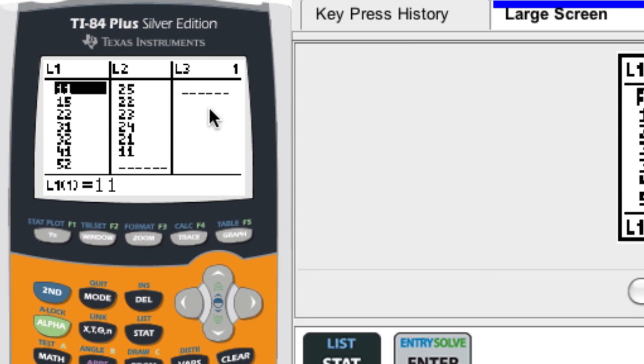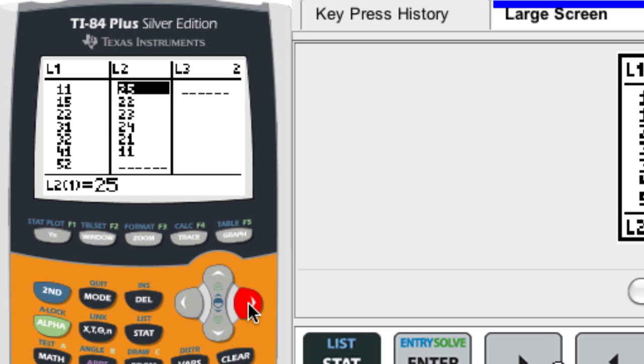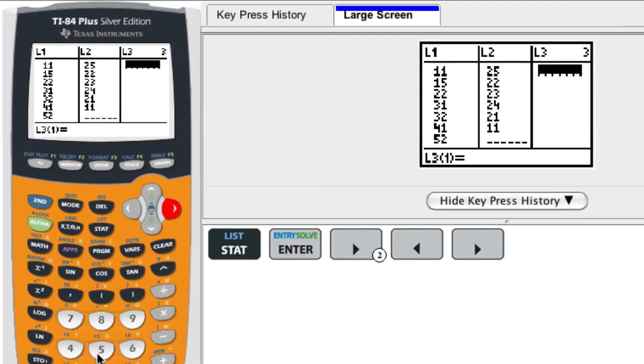And here you can see I have two lists in already. And we can enter in another list as well by clicking left or right. This will be my third list right here.